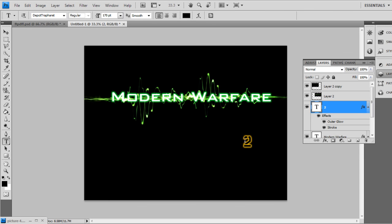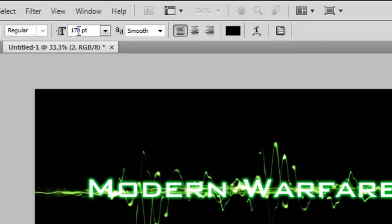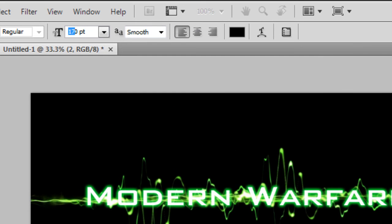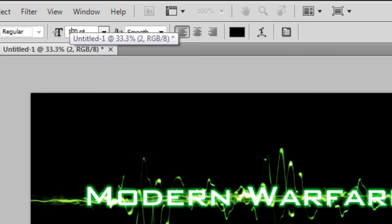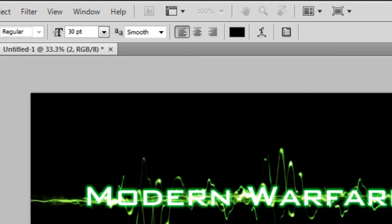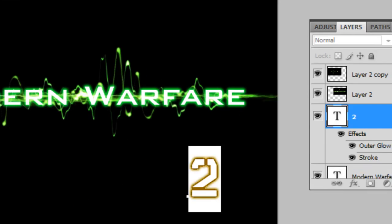Now make this bigger, probably 300. There we go.